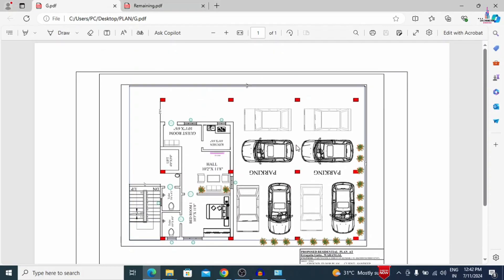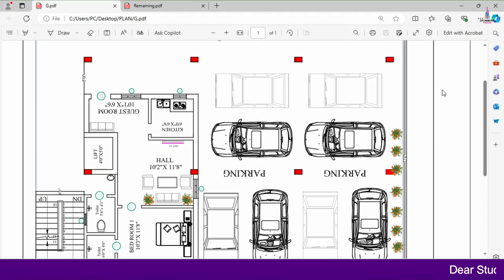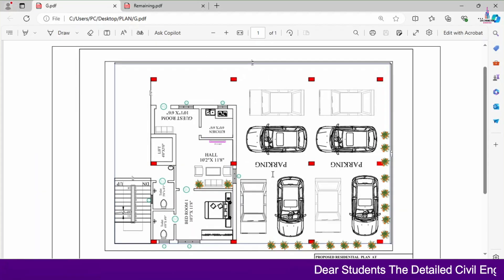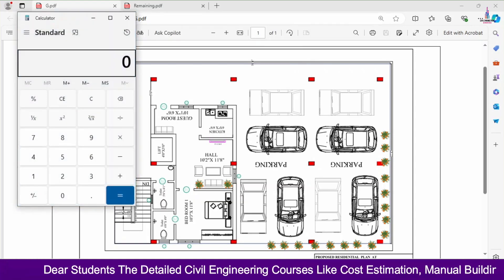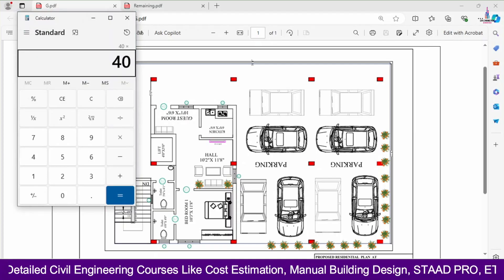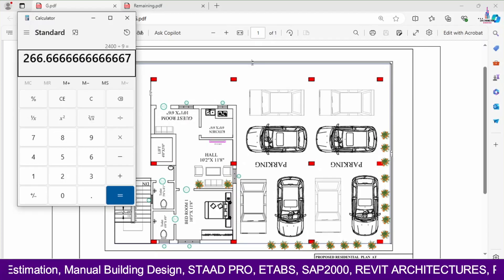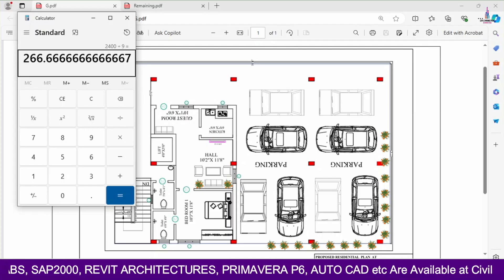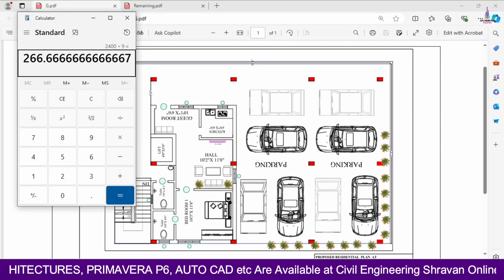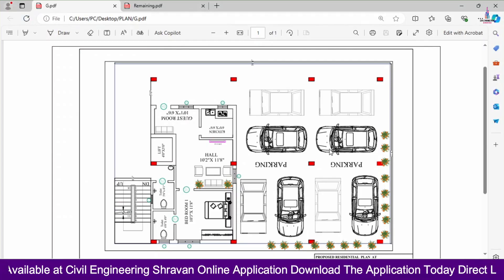This is the ground floor typical floor plan. It consists of a complete parking section in the front direction, and also a 1BHK unit. The site dimensions I considered for this typical floor plan are 40 feet by 60 feet. Dividing this by 9 gives approximately 266.67 yards, so the typical floor plan is located on a 266.67 yards area site.